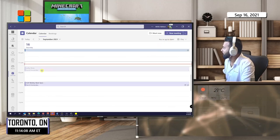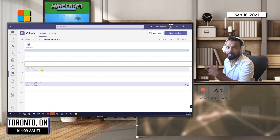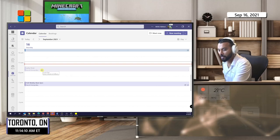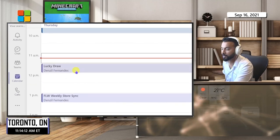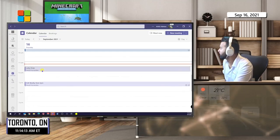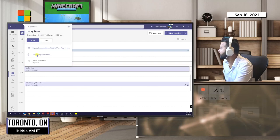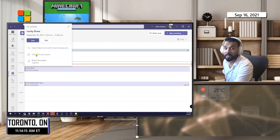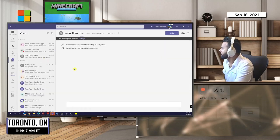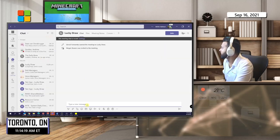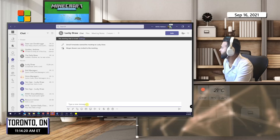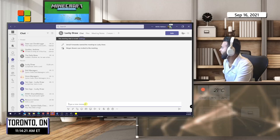Lucky Draw, as you can see in my Teams calendar, just got activated. I'm going to click into it. I can click chat.